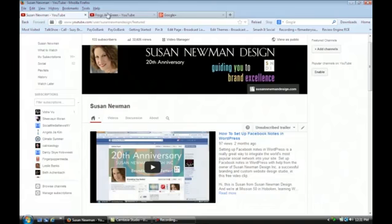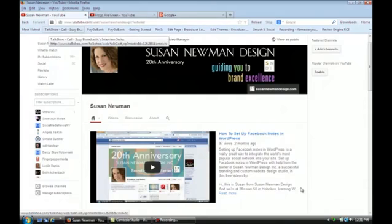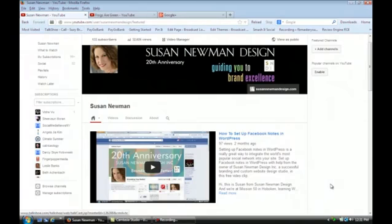Hi, I'm Susan from Susan Newman Design, and we're at Mission 50 in Hoboken learning YouTube. In this video, we're going to learn how to see if someone replied to your comment on YouTube.